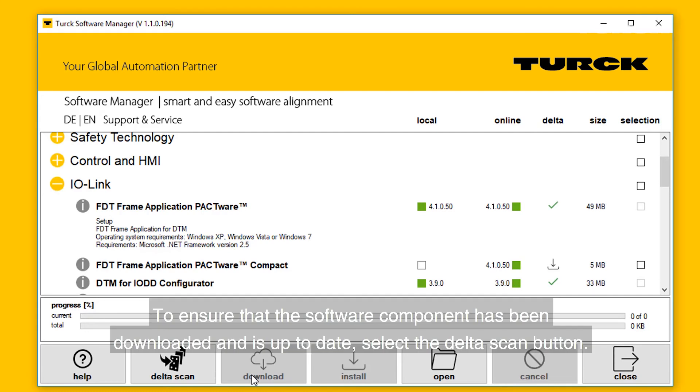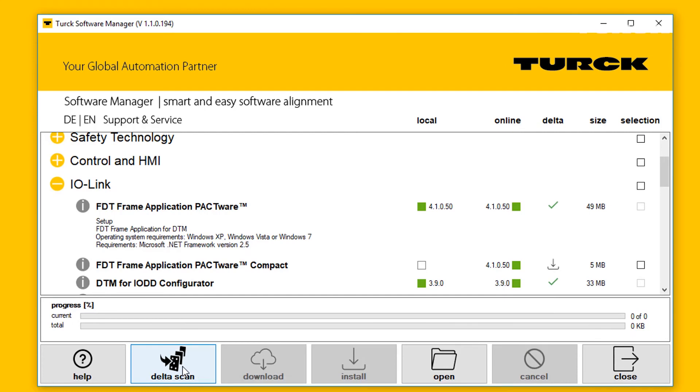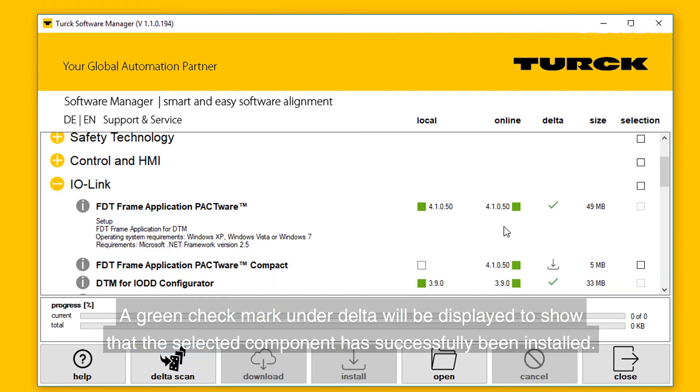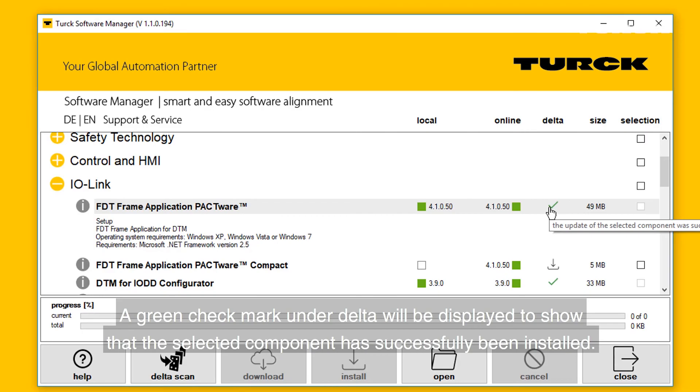To ensure that the software component has been downloaded and is up to date, select the Delta Scan button. A green check mark under Delta will be displayed to show that the selected component has been successfully installed.